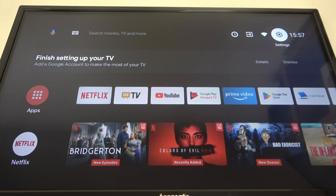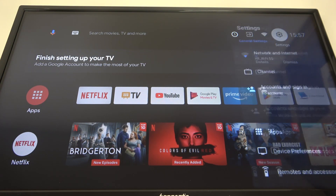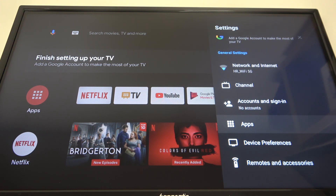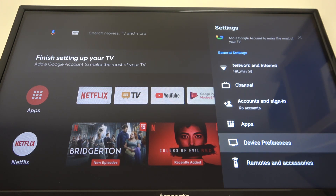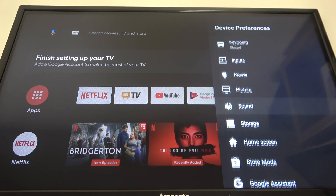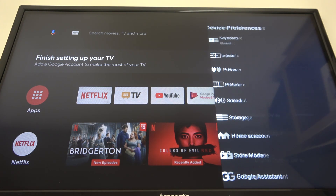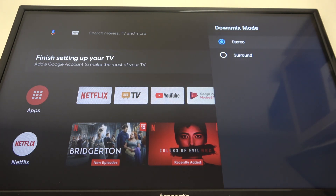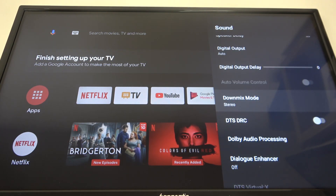To do this, first you will need to click on the gear icon in the top right corner of the screen, scroll down and select device preferences, scroll down even more and select the sound. Then you'll be able to find the downmix mode and you can switch between stereo or surround sound.